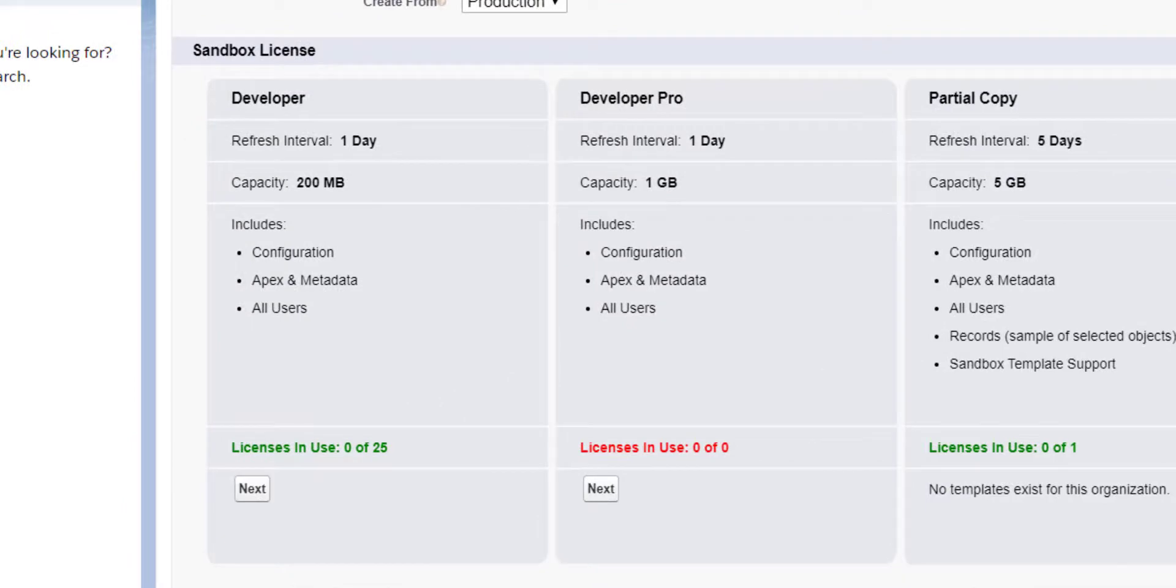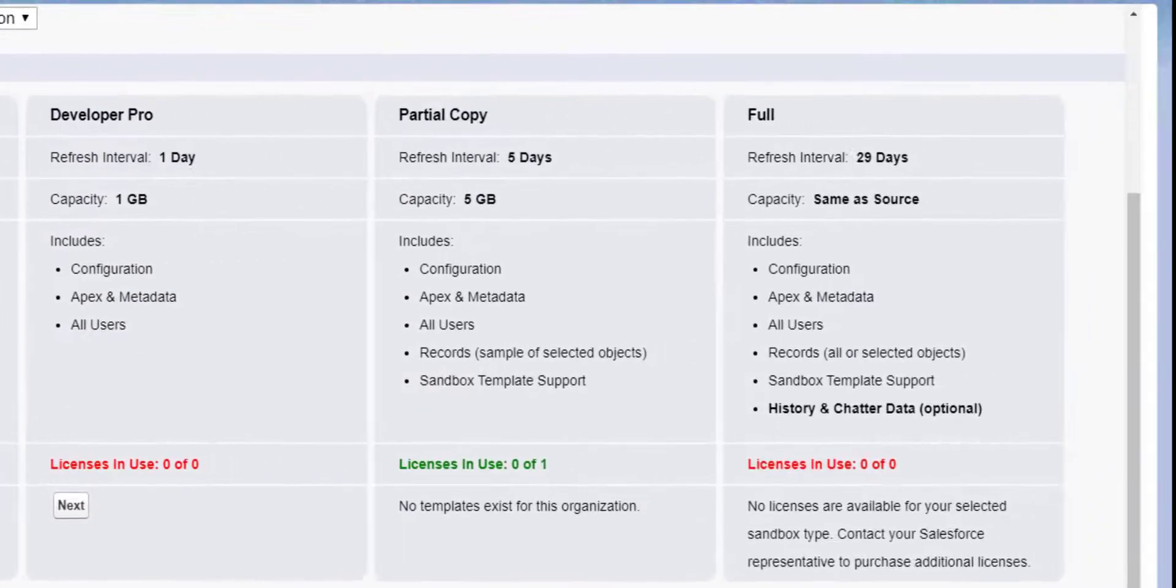As you can see, Developer and Developer Pro sandboxes only copy metadata, whereas with partial copy and full copy, both metadata and record data is copied across.